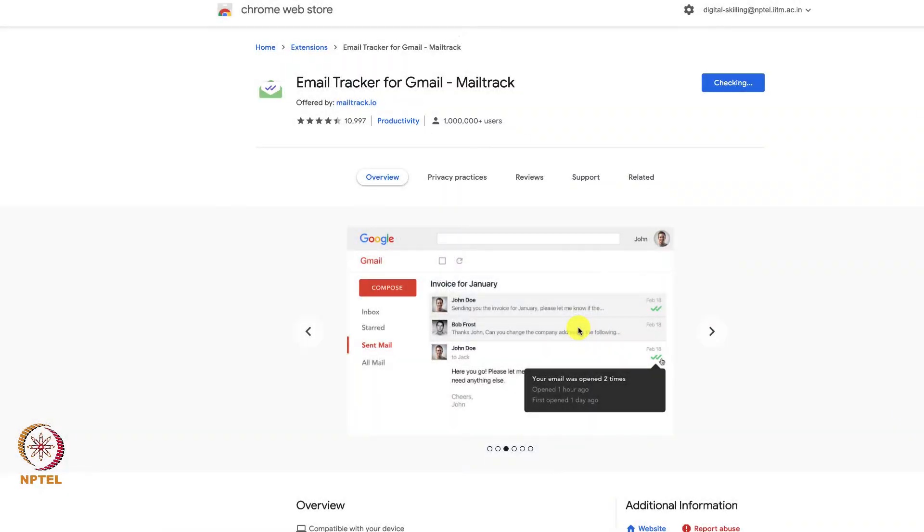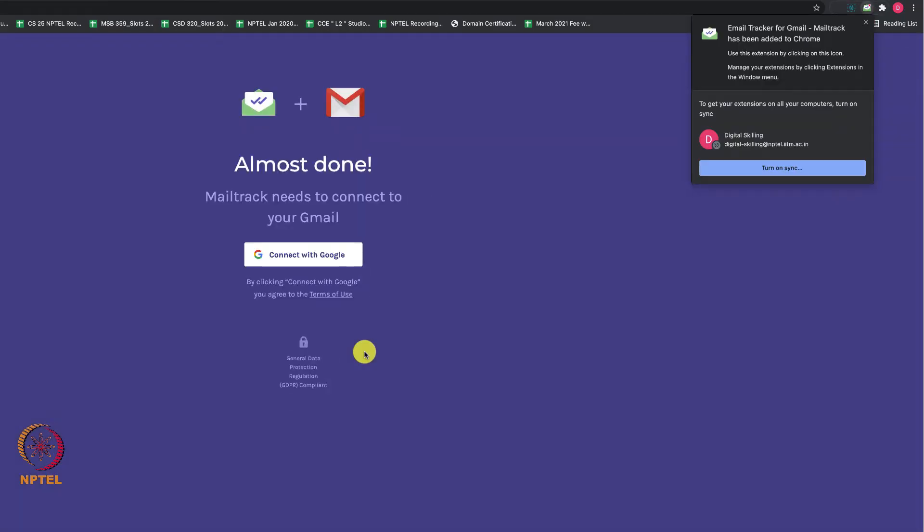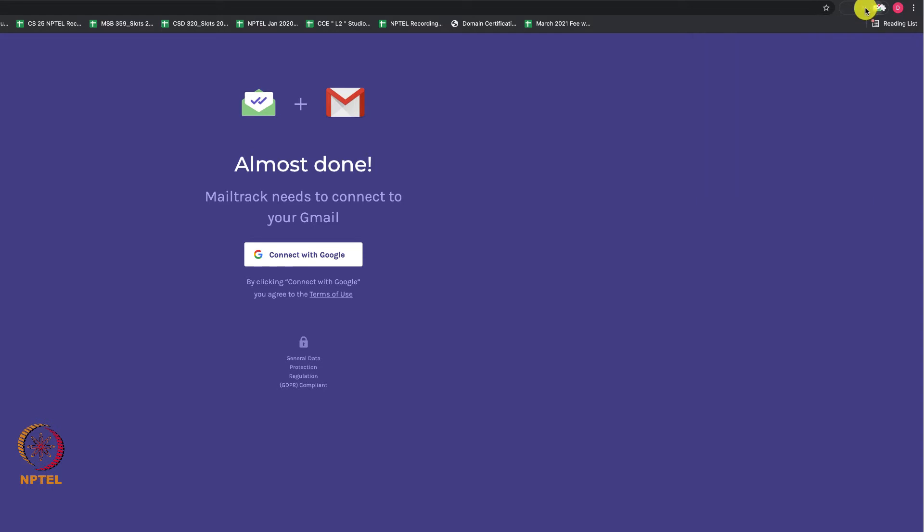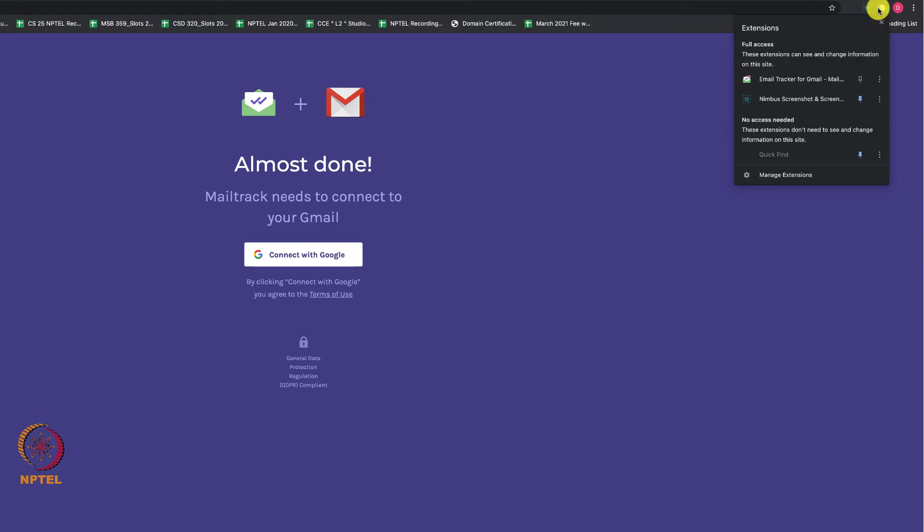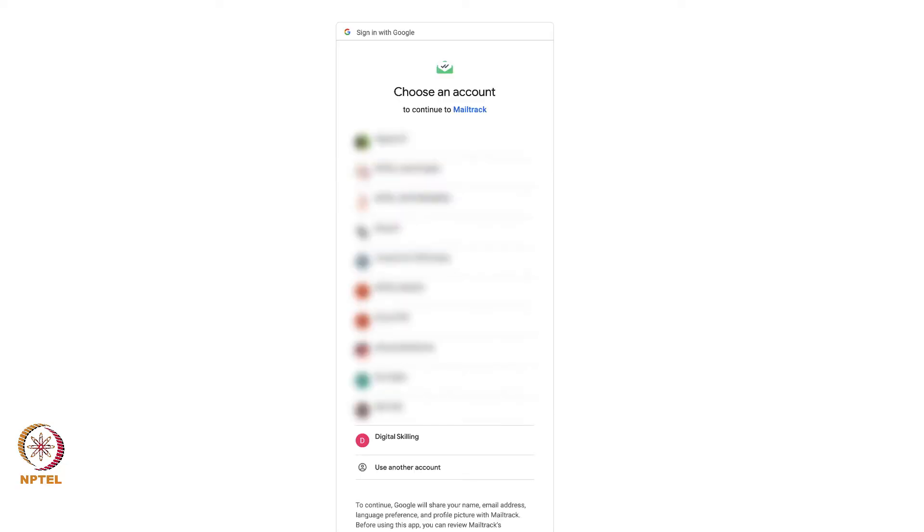Now the add-on will be added to Google Chrome extensions. Click on the Mail Tracker icon at the top right side of the screen. Using Gmail, it will ask you to sign in, so sign in and log in using your email ID.